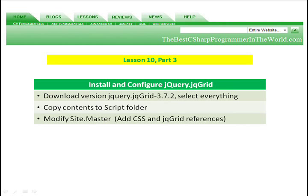In part three, we're going to need to download the jQuery jqGrid from the internet. I'm going to use version 3.7.2 for this example.